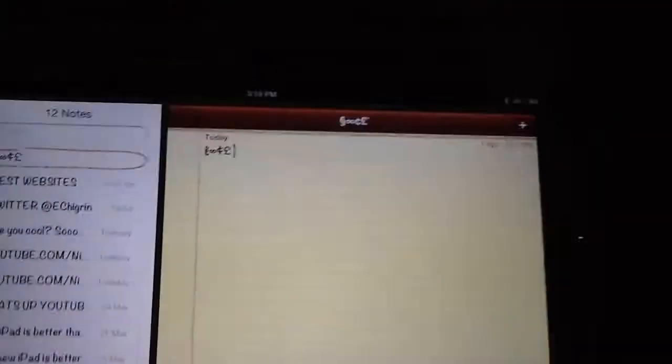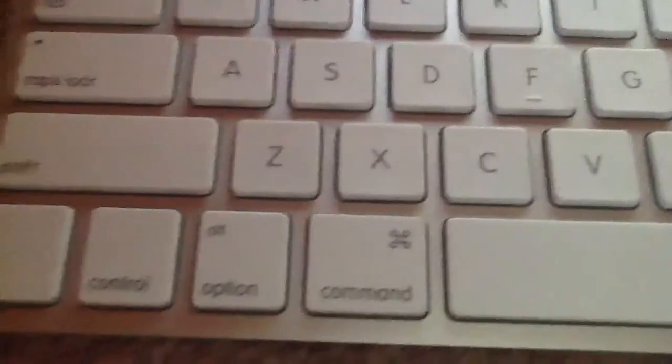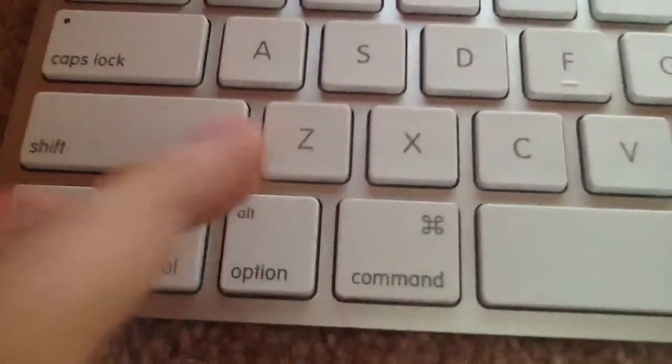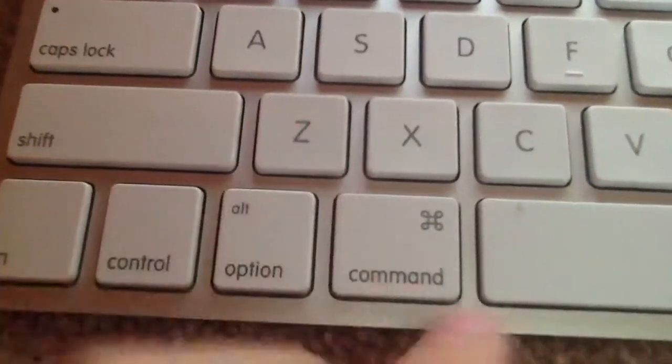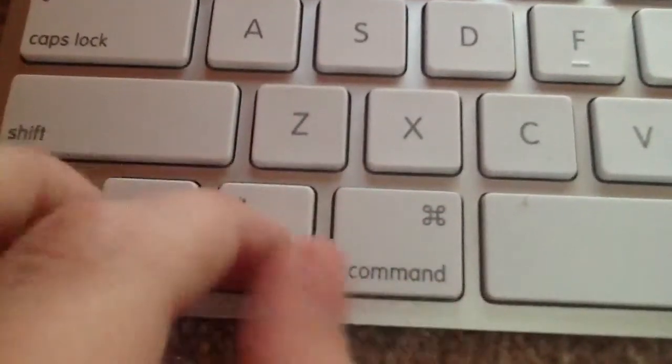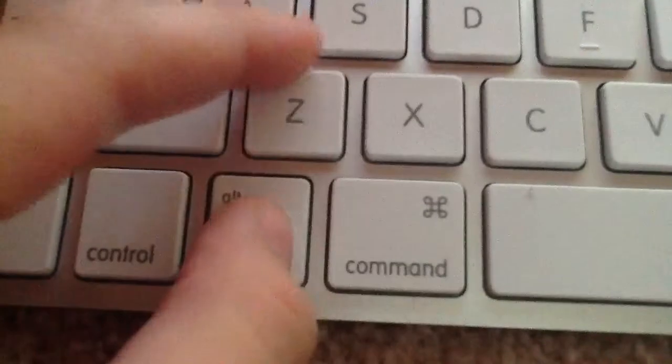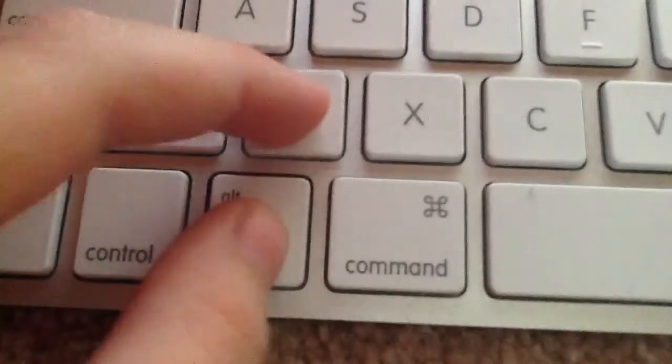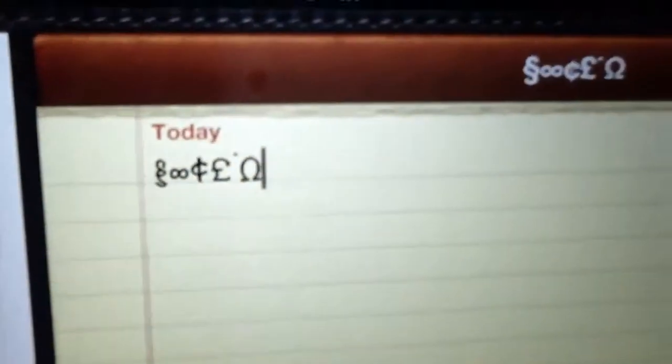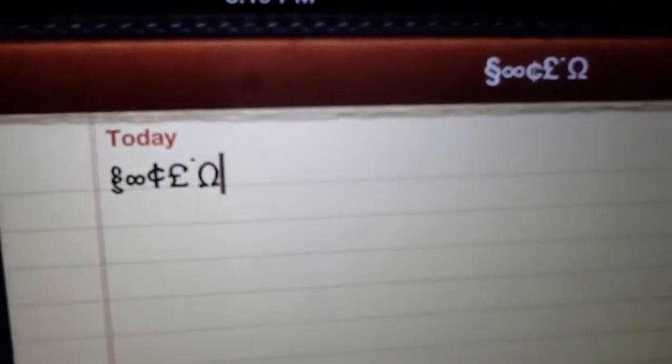Look at the keyboard. Pay attention. Alt. Click Alt and Z. It would be like this. Yeah, that's awesome.